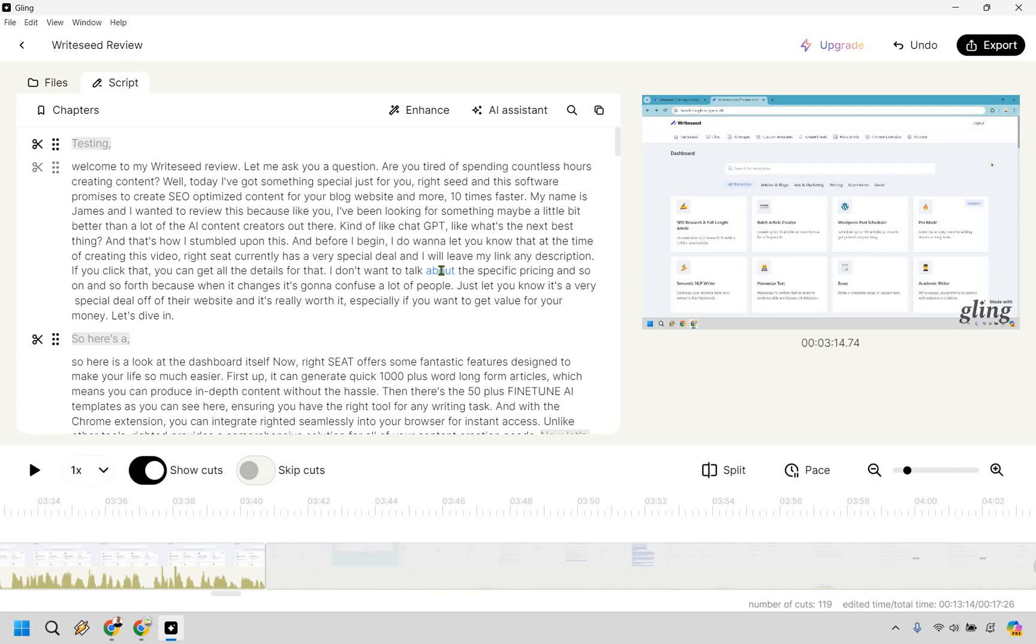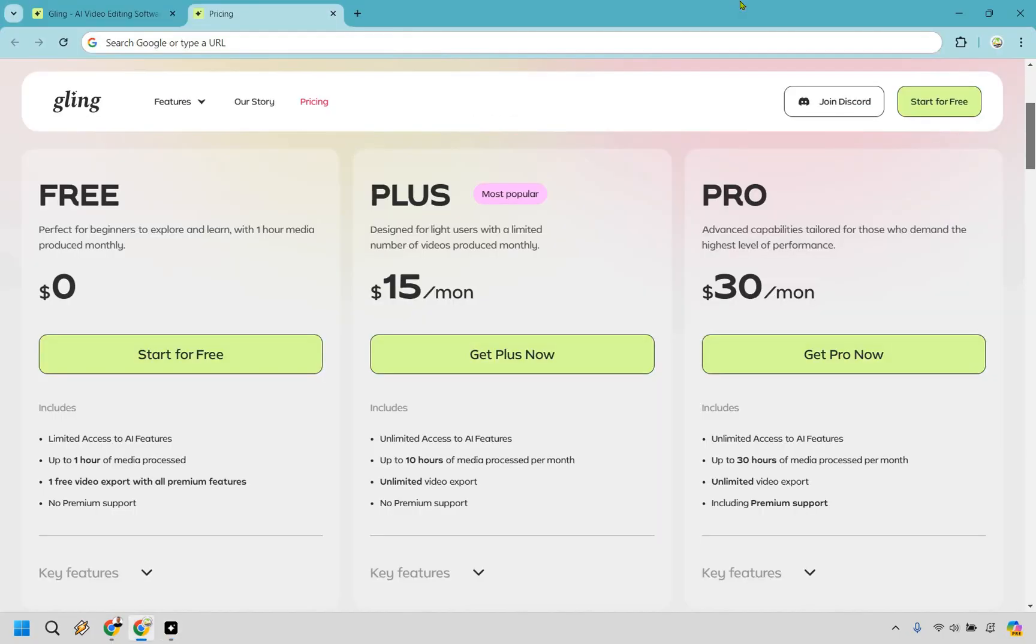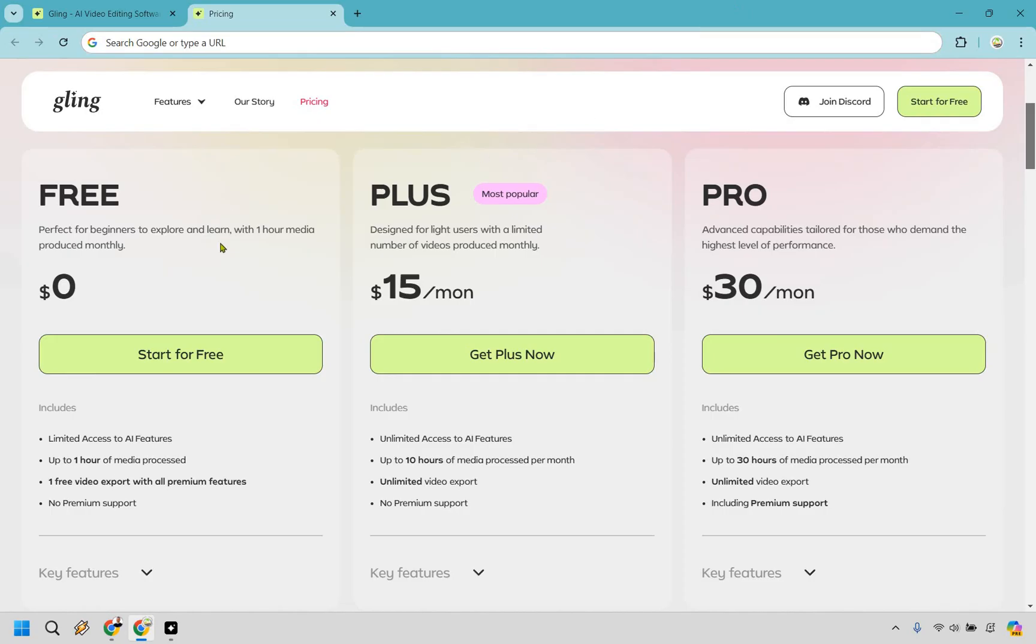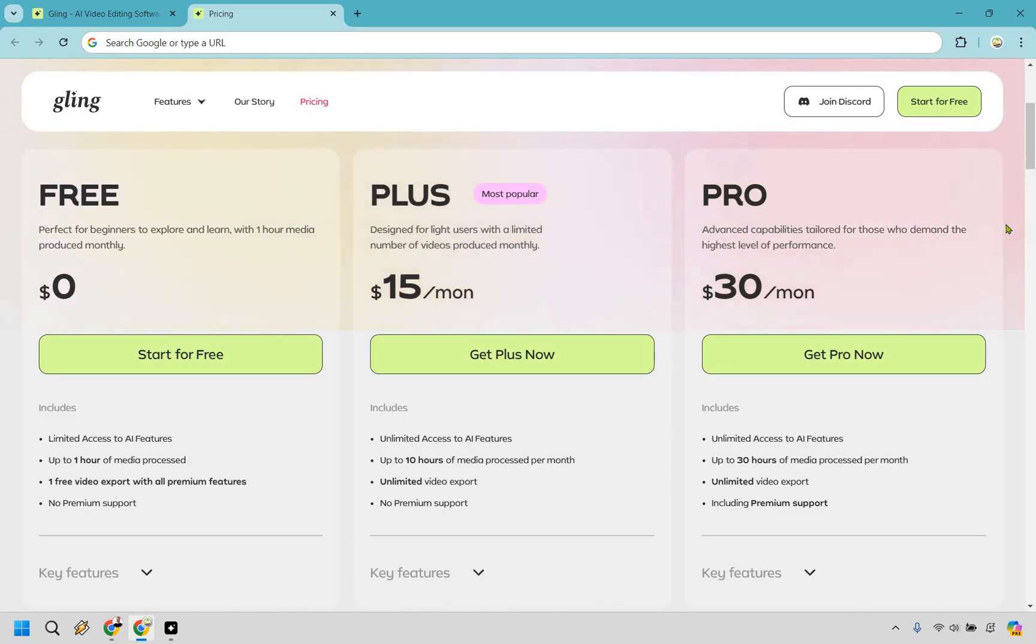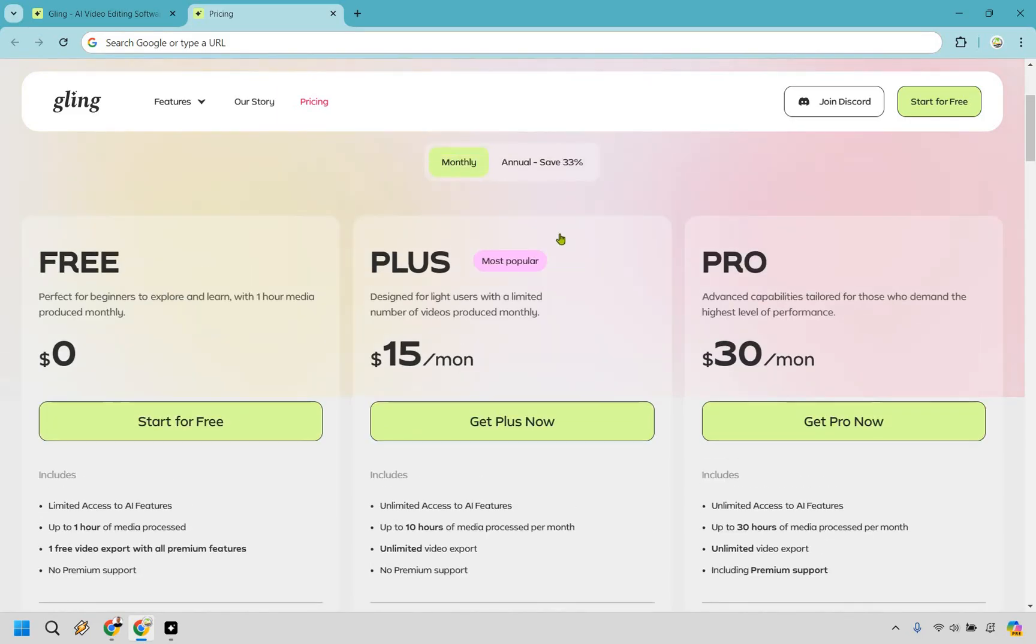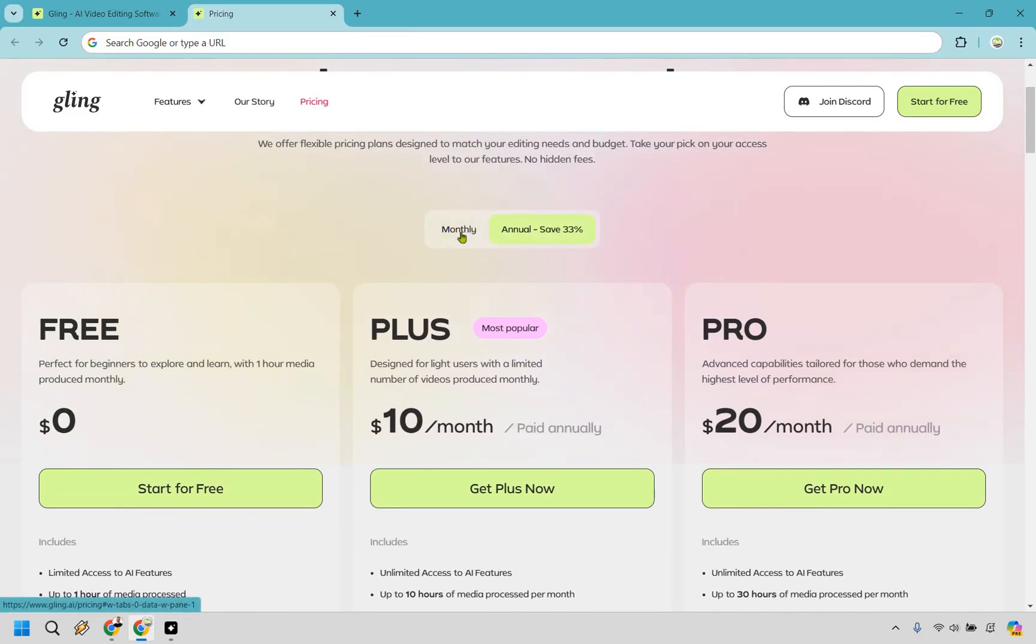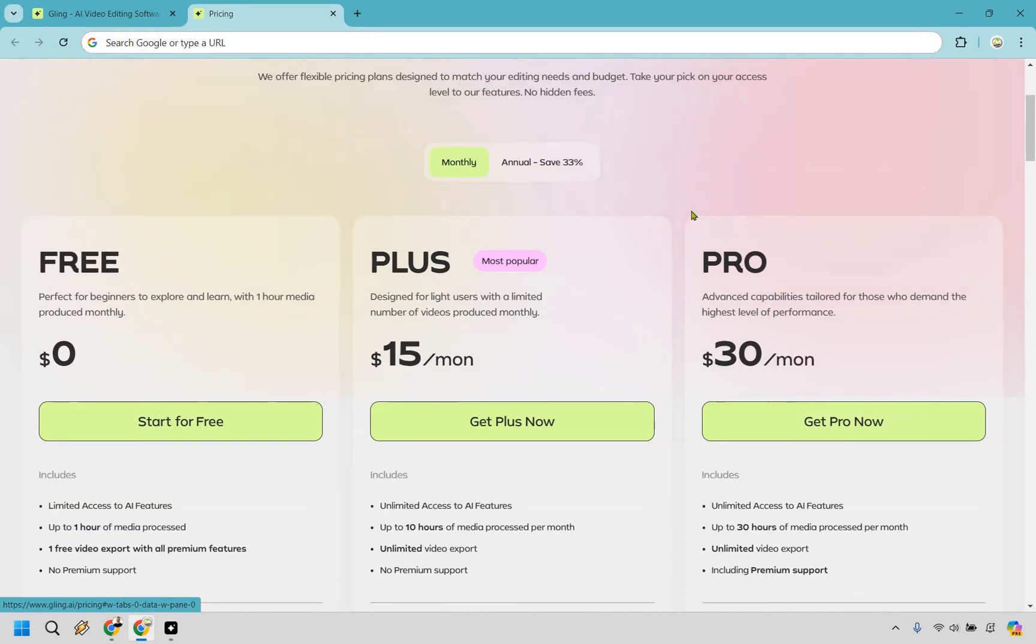Nevertheless, let's talk a little bit more about the pricing when it comes to Gling.ai. So here's a quick look at the Gling.ai pricing plans that they have basically for different needs and budgets. So whether you're a casual creator or a professional YouTuber, there's definitely a plan for you. Getting started off, just testing the waters, you can start for free where you get limited access to AI features up to one hour of media processed and one free video export with all premium features, no premium support, which you only get with pro. But getting started from there is going to be $15 a month for the plus and pro is going to be $30 a month. Of course, if you wanted to go with annually, it's going to be a little bit less.